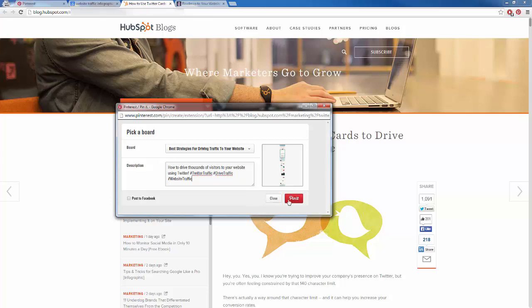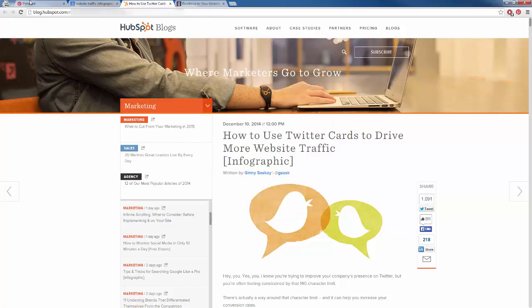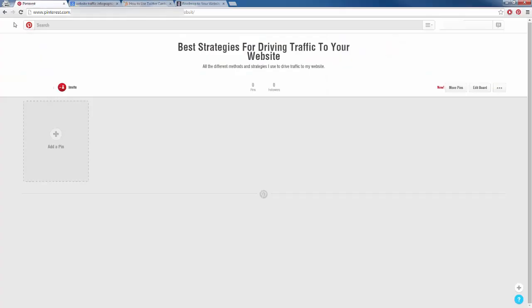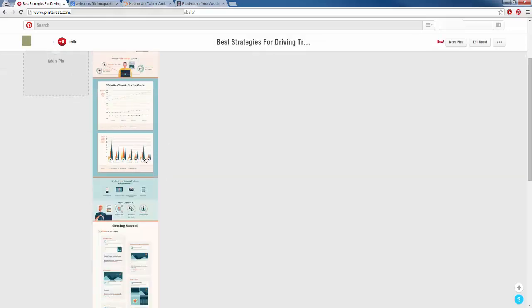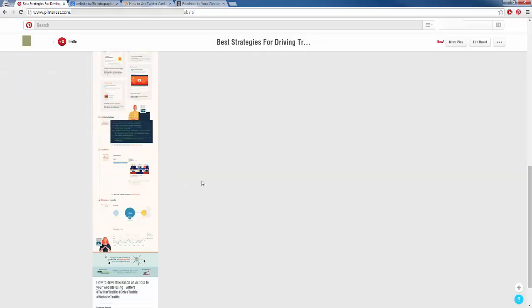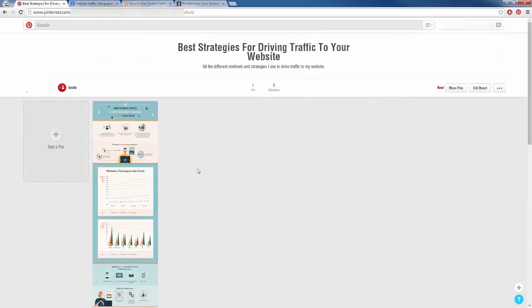We are going to pin this just like that, and now when we head back to my board and I refresh it, we are going to see that I now have this image inside of my board. Now, opposed to just posting infographics and images and articles, we want to make sure that we also pin our squeeze pages.